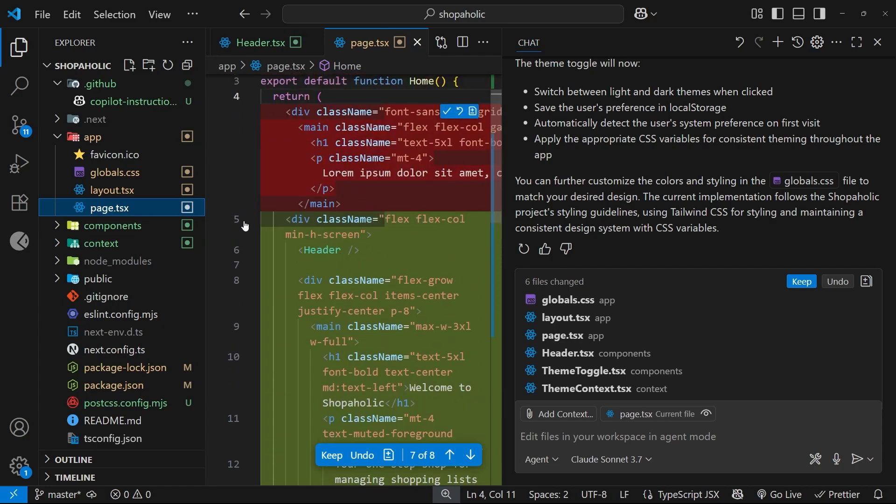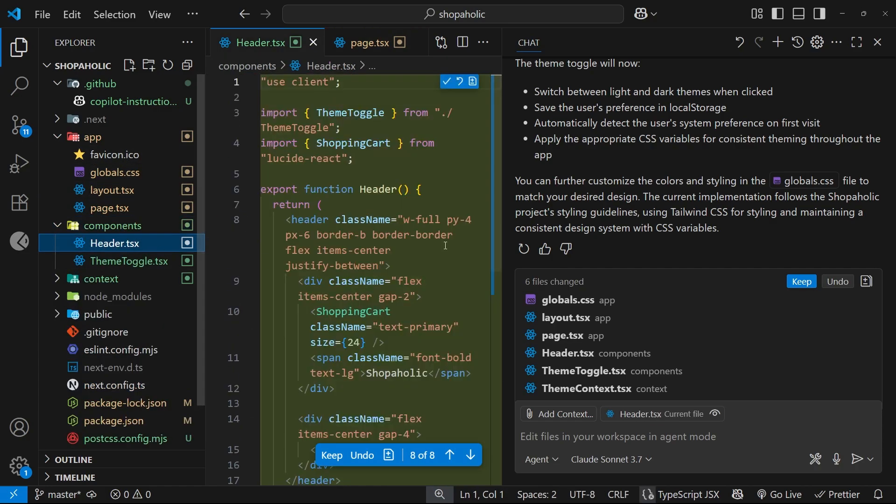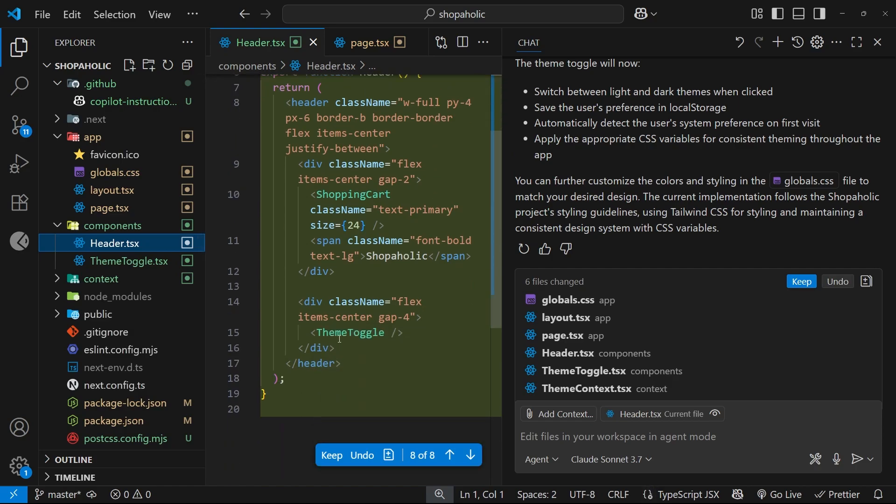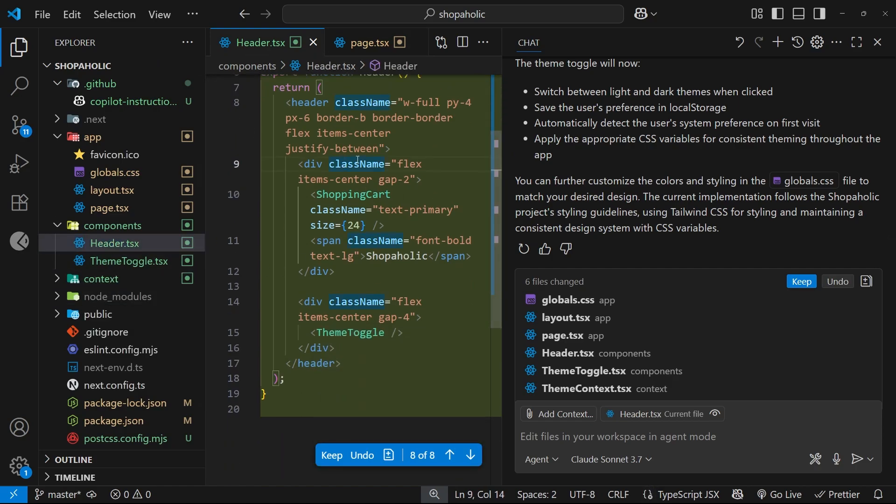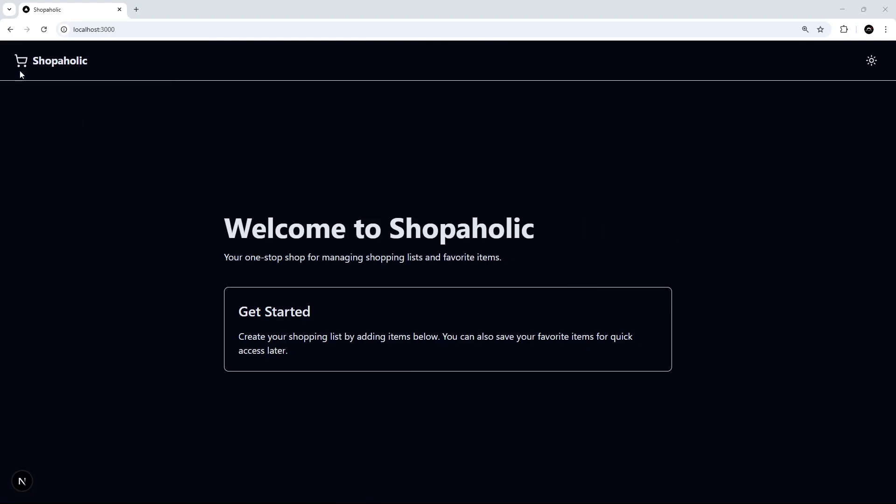It's added in a header for us and the theme toggle button is in there. It's made that component as well. Let's try this out in a browser.